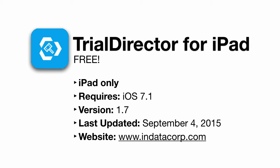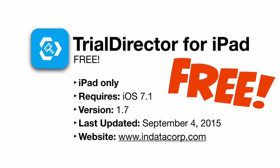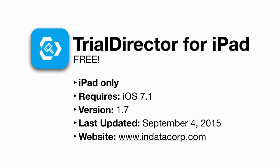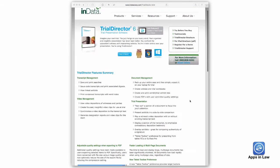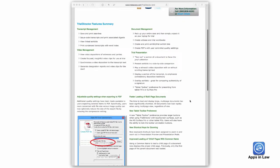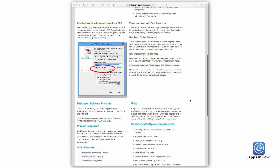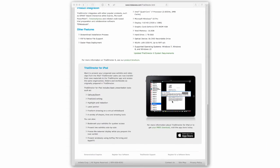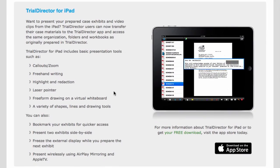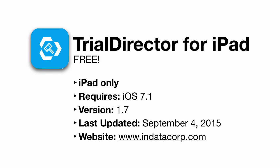Did I mention that Trial Director for iPad is completely free? It's fairly obvious that InData is using this as a gateway for getting new customers to check out their full-featured software for Windows computers. Nothing wrong with that. But if you try out the Trial Director app and like the idea of presenting from your iPad, you might consider investing in a much more polished app like TrialPad.